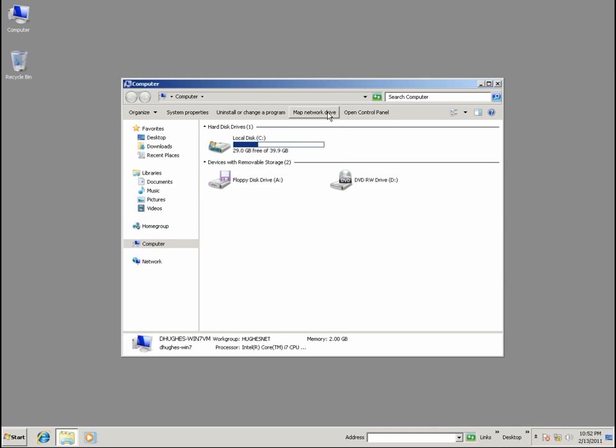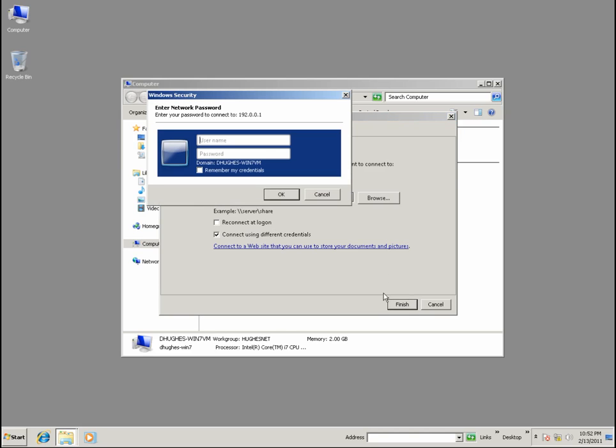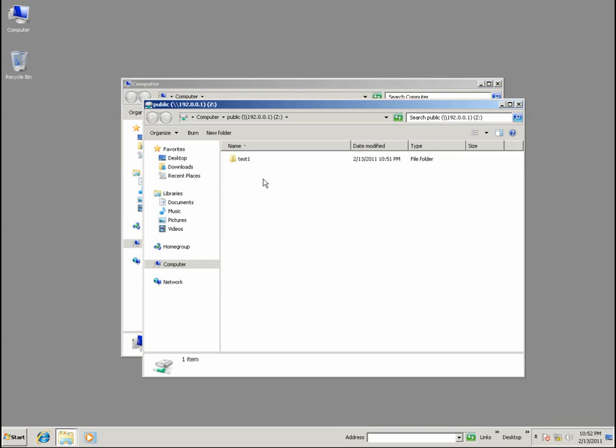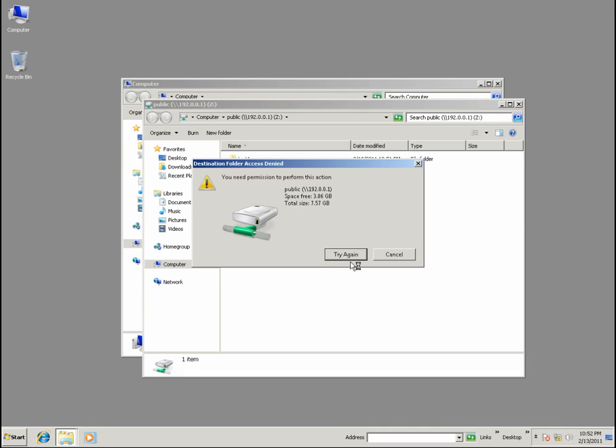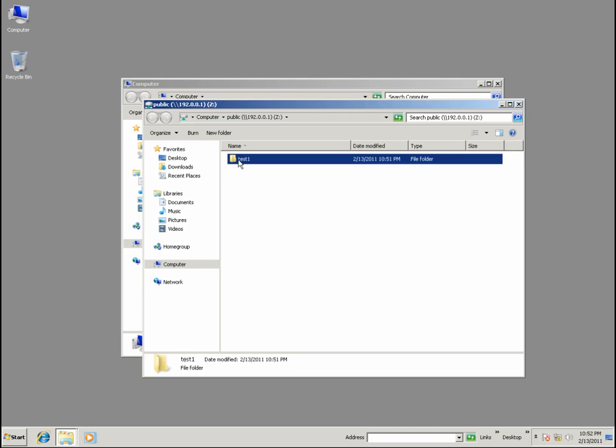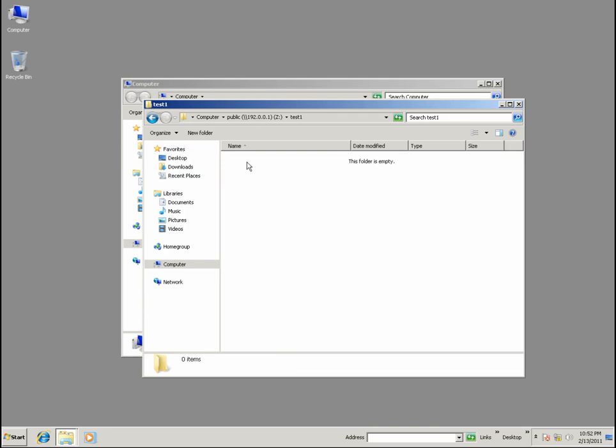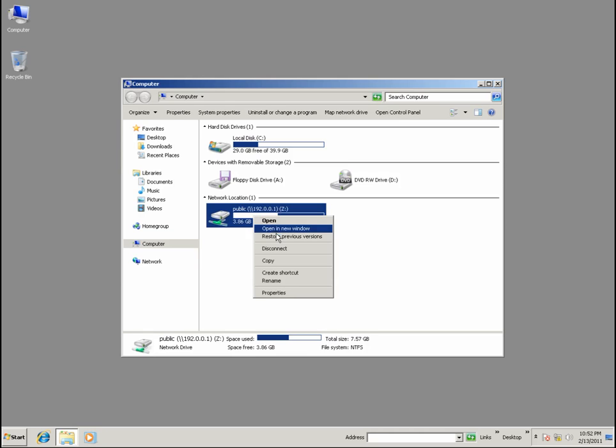And we're going to reconnect our share as a different user. This time, let's be Linus. Okay, let's try to make something. And you can see we have no permission. But we can access what Richard has made. Perfect read-only access.